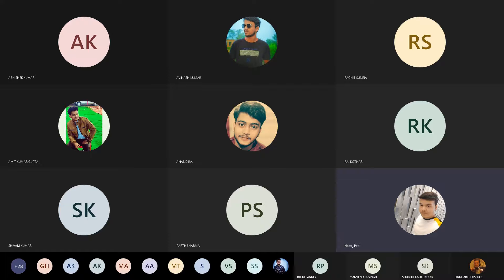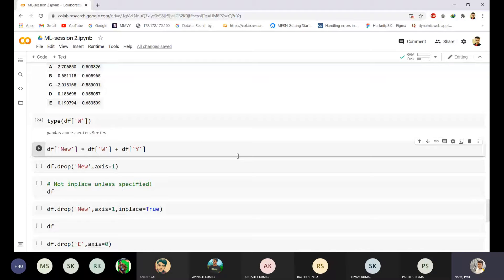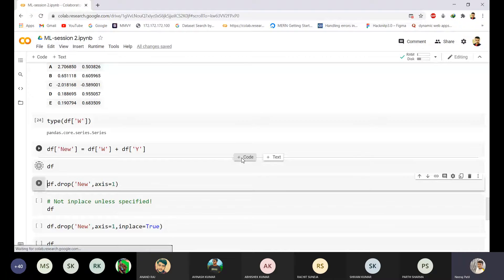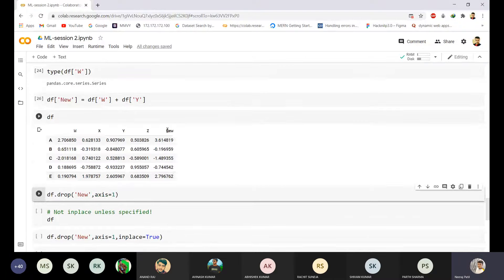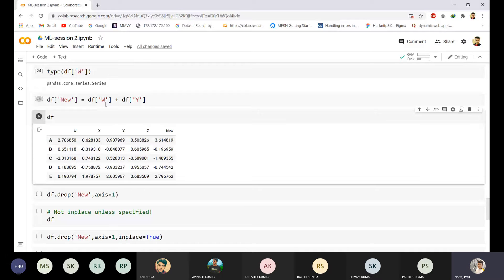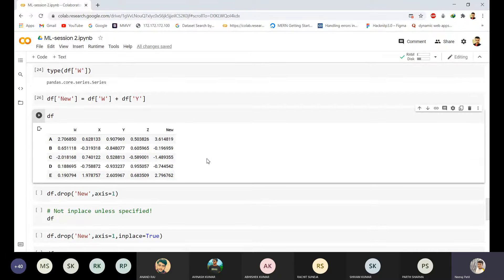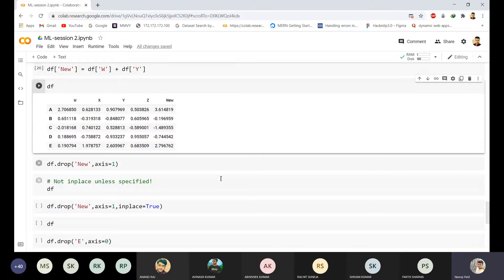As you can see, there is a new column added to the data frame whose value is the summation of column W and column Y. You can check W and Y here, and if you want to drop the column, you can do so.